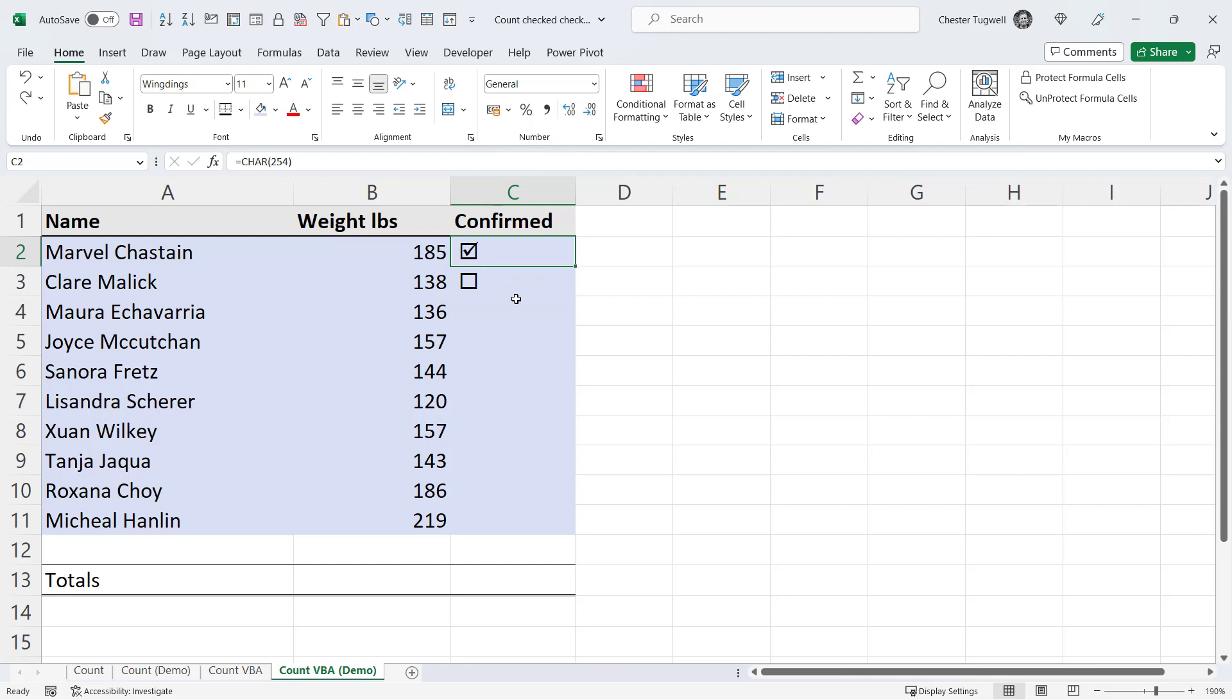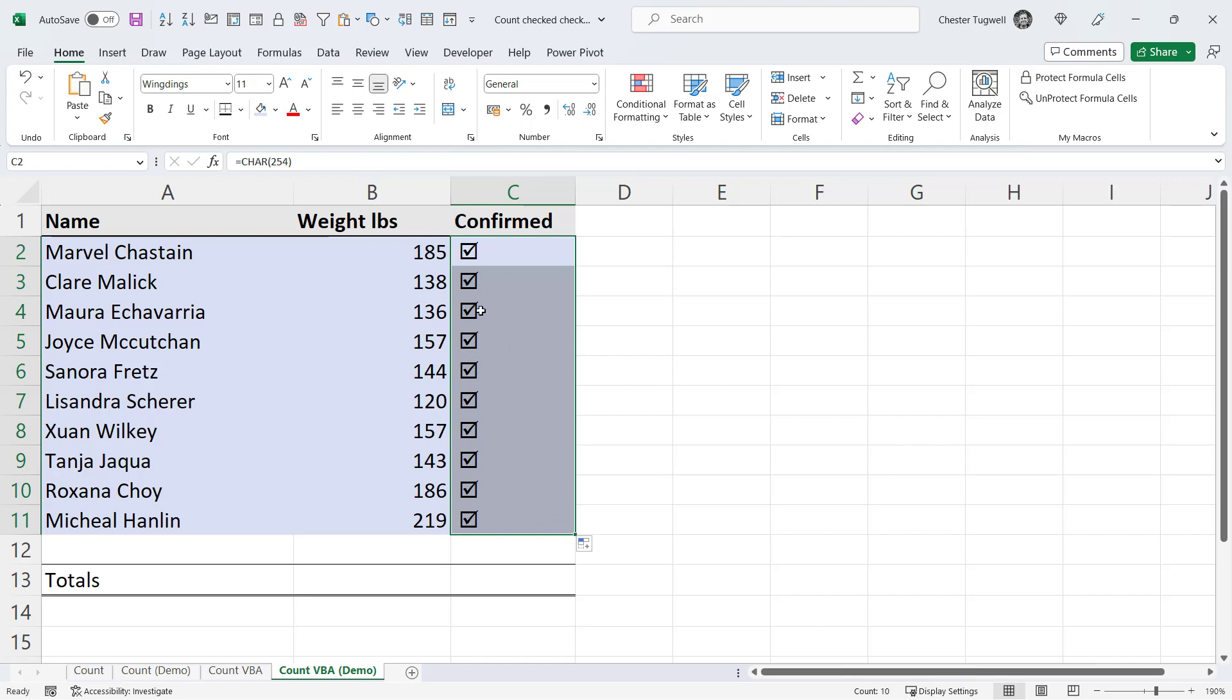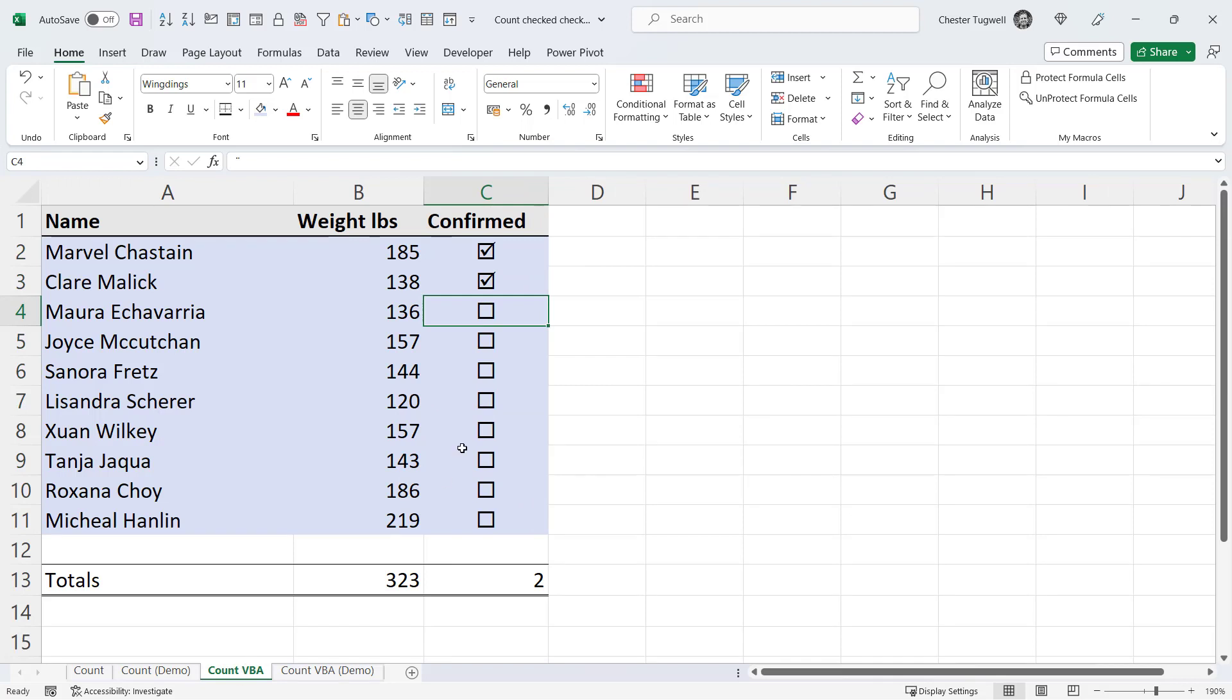Now the benefit of using this way of creating checkboxes is that I can very easily just copy the checkboxes down into other cells. So if you need many checkboxes, this is a much easier way of generating them. Now the way this method will work is that when you double click on a checkbox, it will either change to its ticked state or unticked state. And to do this, we have to use a little bit of VBA code.